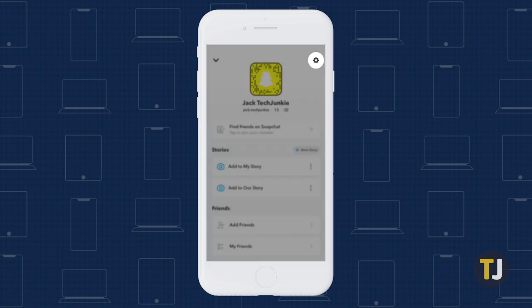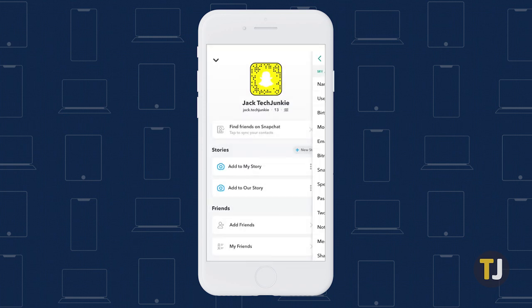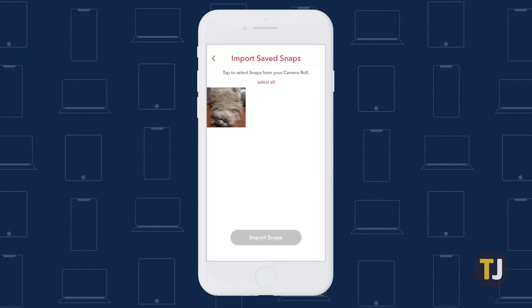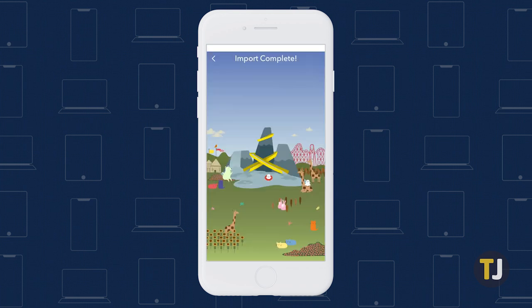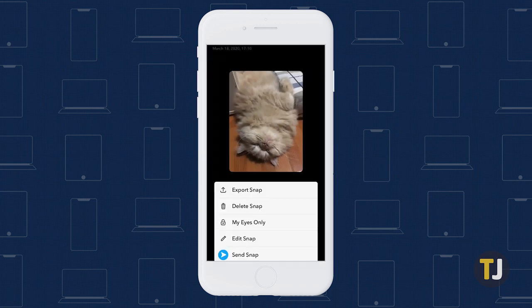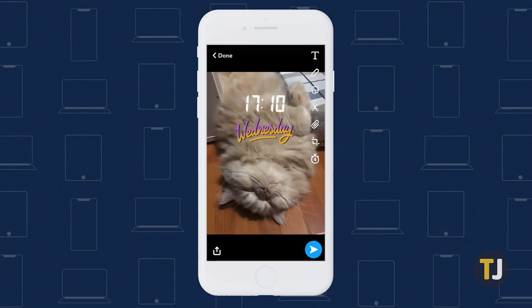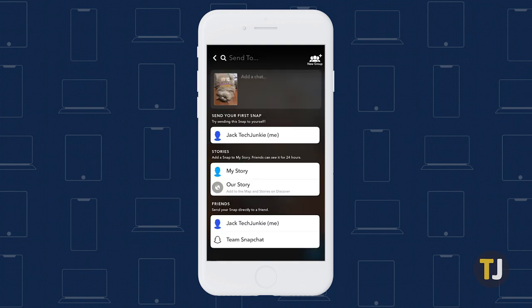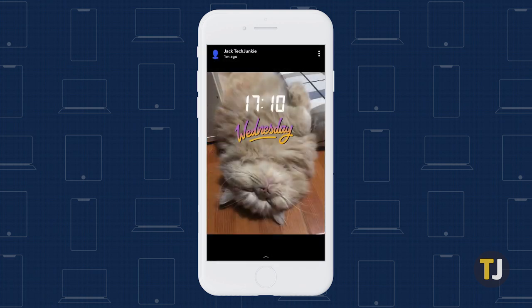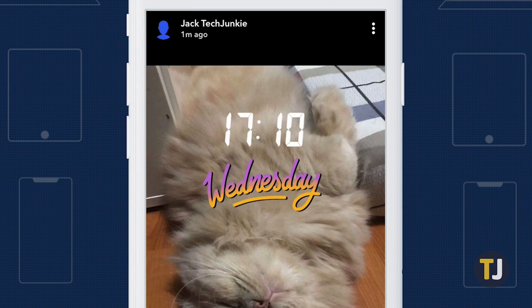Now we're halfway done. Next, open the settings menu to find Memories. Tap on Import Snaps from Camera Roll and find the snap you just saved to your phone. Import your photo, then head back to the Memories tab. Your added snap should appear under Recently Added. Edit the snap as necessary before posting it to your story. Once posted, your snap will read like a photo you just took instead of an older photo, appearing brand new to your viewers.